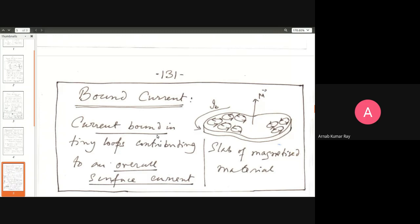Ampere and Oersted showed that flow of charges gives rise to a magnetic field; Faraday gave the opposite argument — changing magnetic flux gives rise to an electric field. Oersted and Ampere: electricity to magnetism. Faraday: magnetism to electricity. All of them were theoretically packaged by Maxwell.